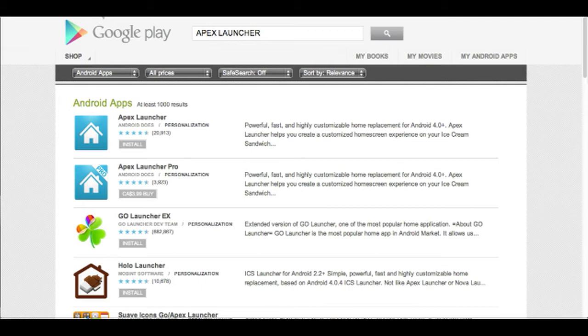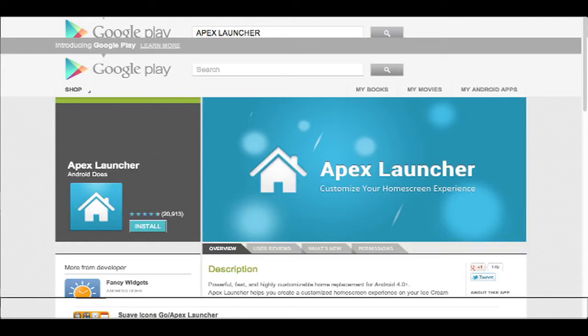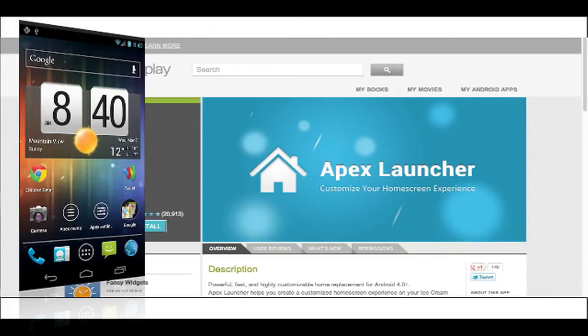Those who are looking for a stock look of Android 4.0 Ice Cream Sandwich or Android 4.1 otherwise known as Jelly Bean, there are options out there as well. Apex Launcher which gives you the appearance of stock Android 4.0 and 4.1.